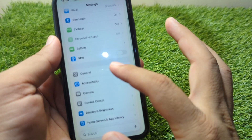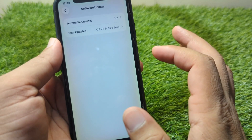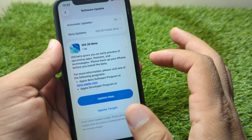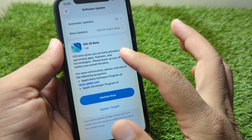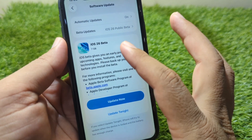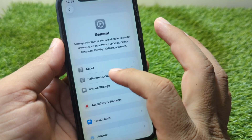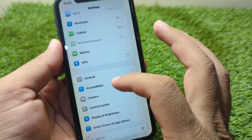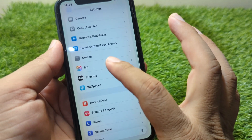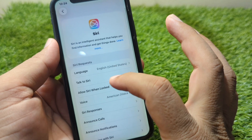Then go to General, tap on Software Update, and update your software to the latest version, which is iOS 26. After this, go back, scroll down, and go to Siri.